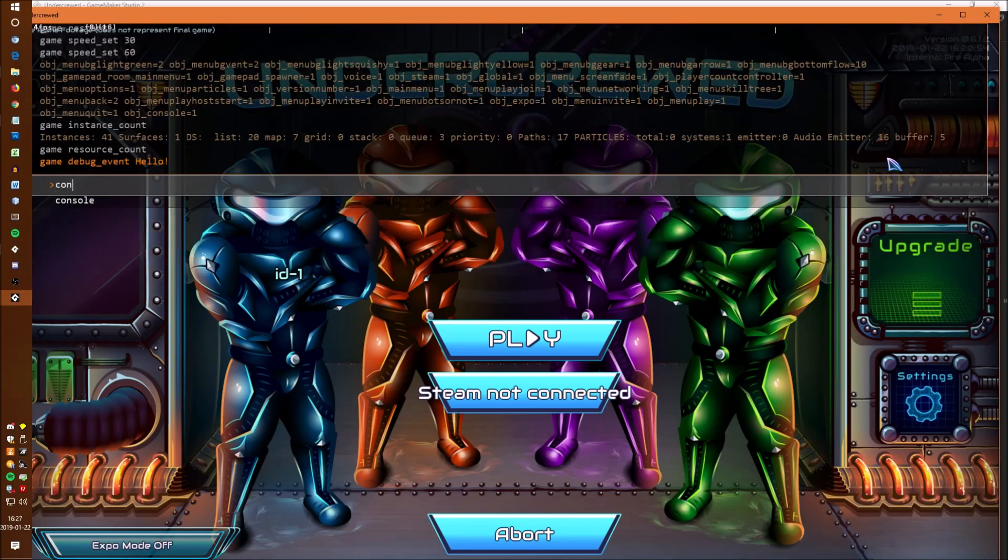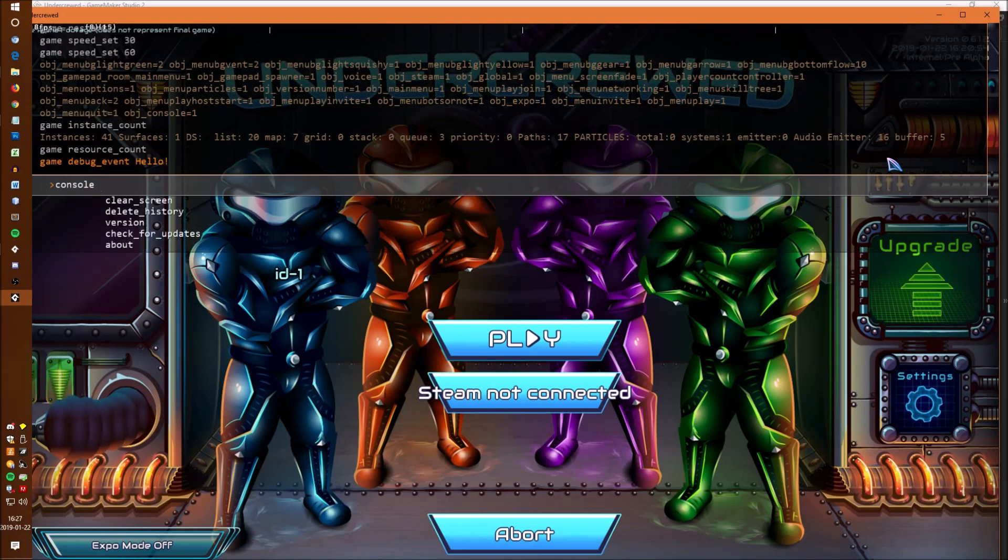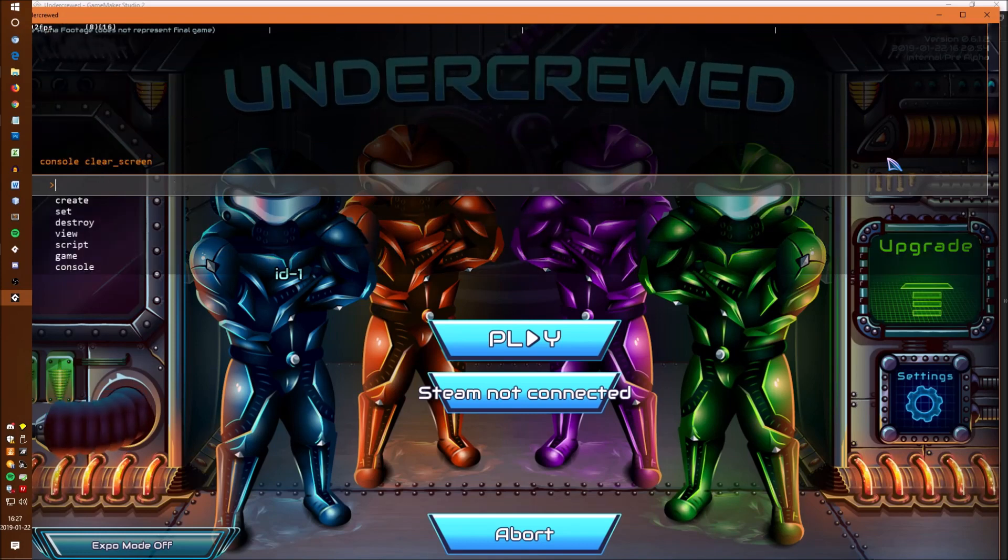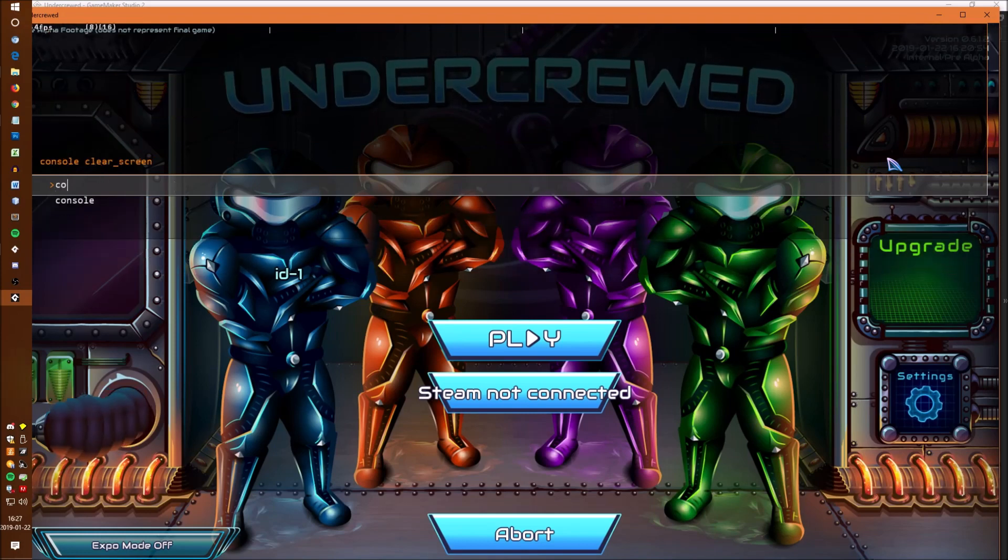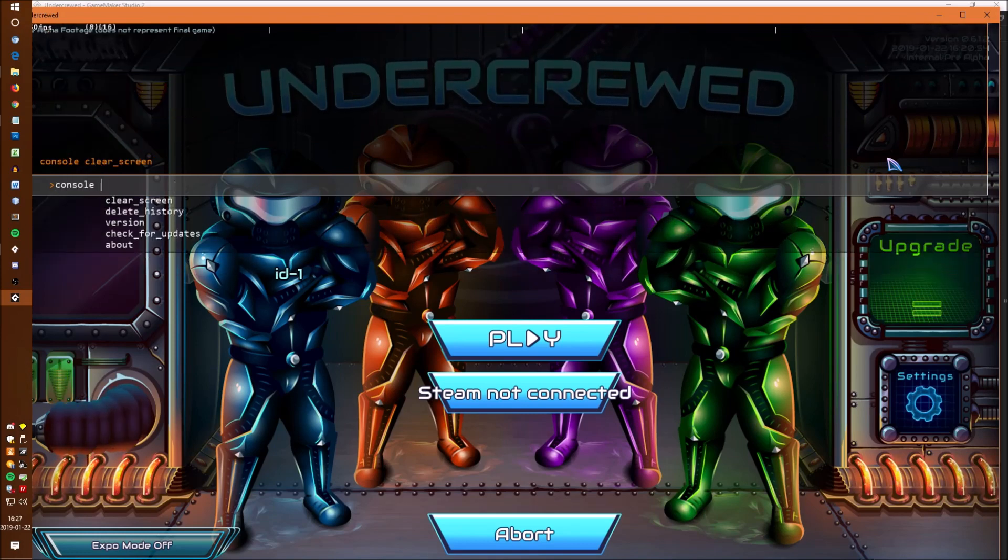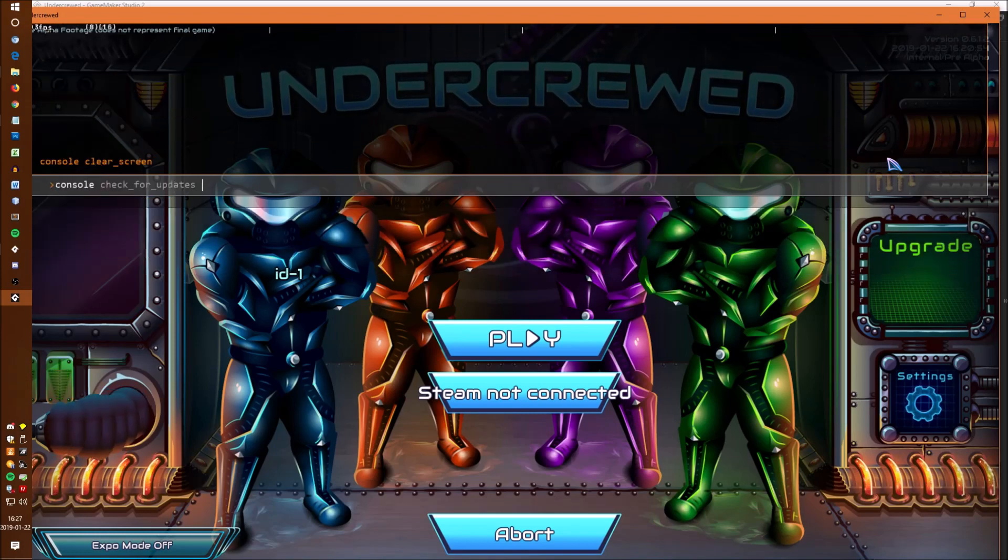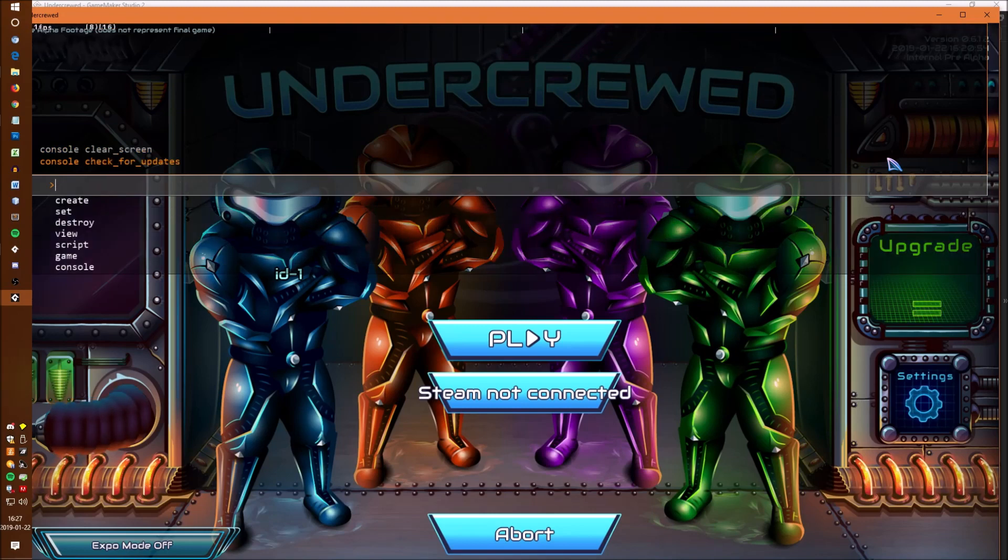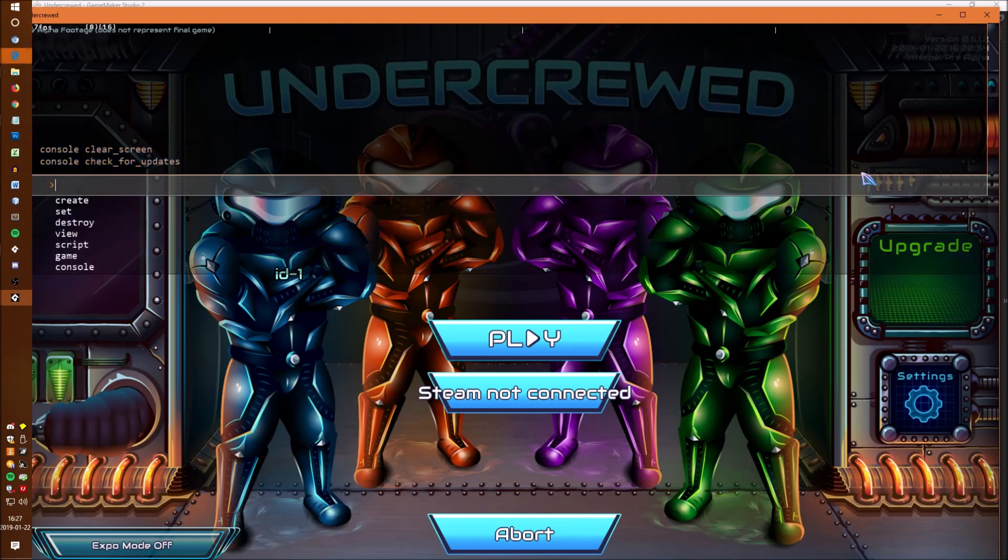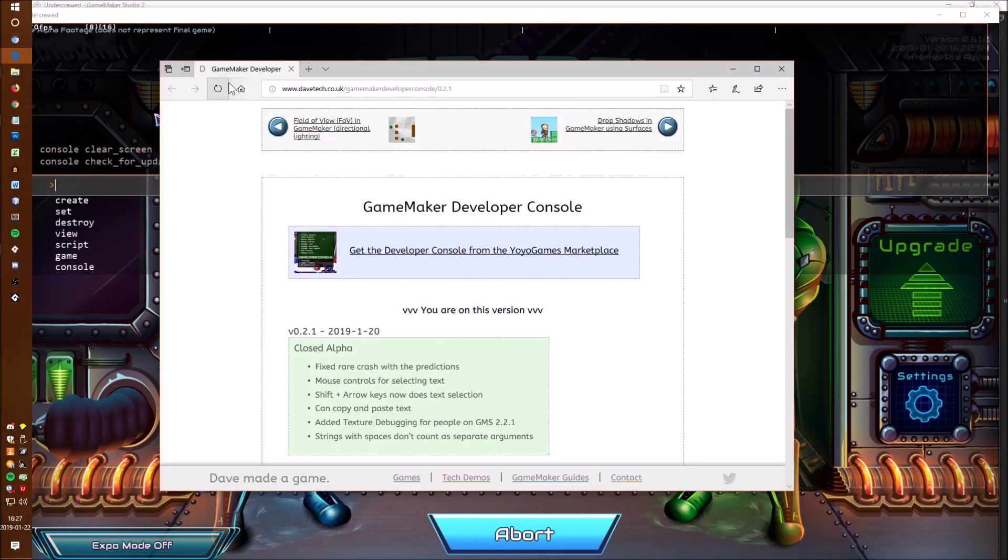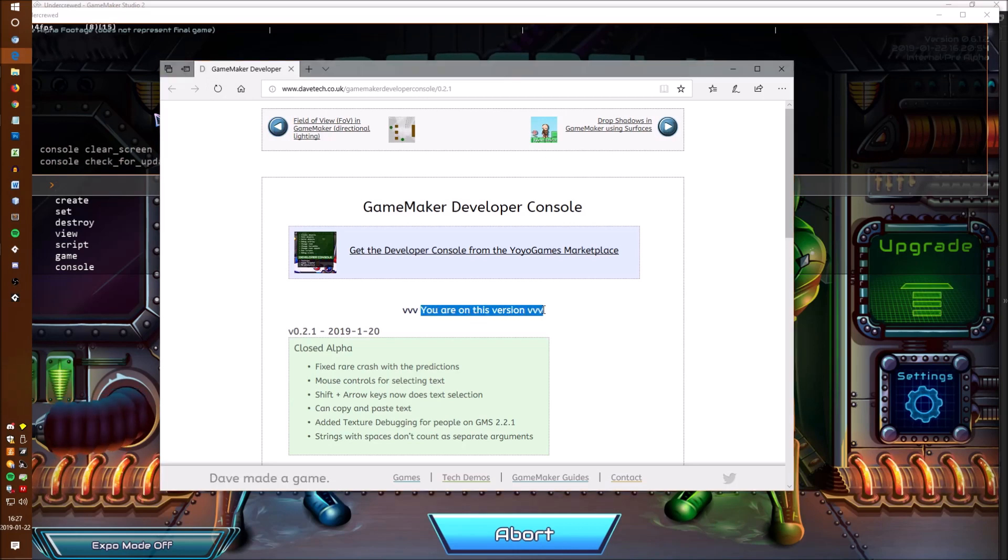There are also a bunch of commands for updating the console like being able to clear the history but maybe the most interesting of these is the ability to check for updates which just pops up a browser window and shows all of the new features that I've been working on and what version you're currently running.